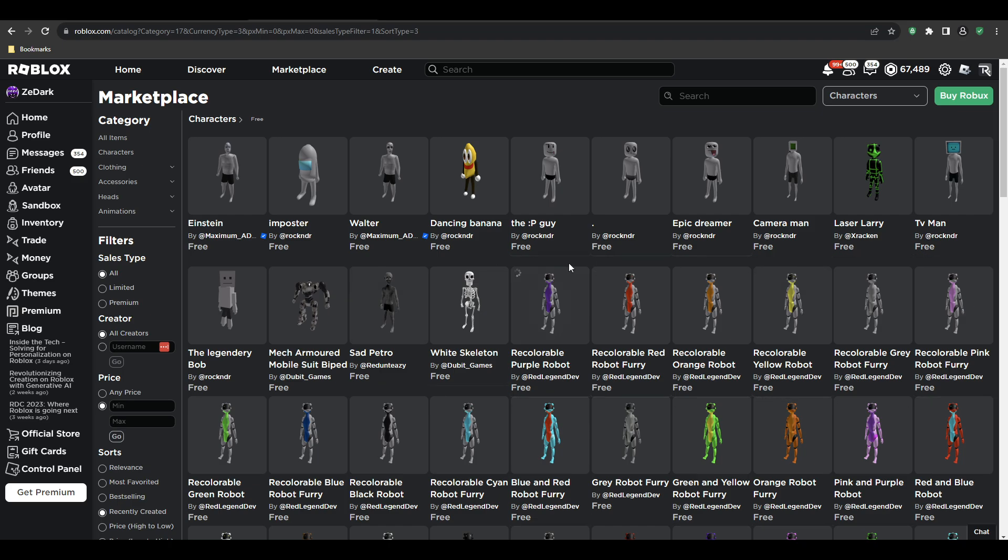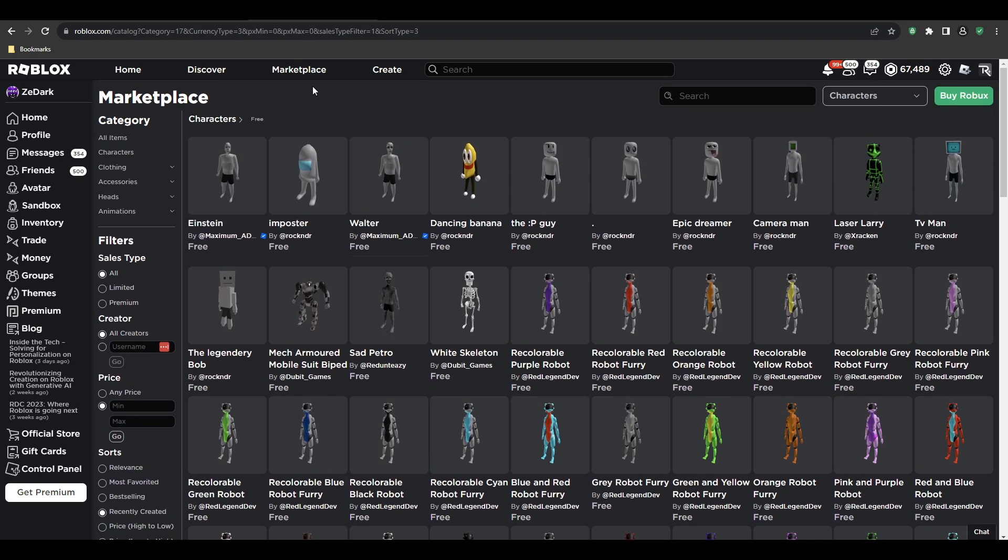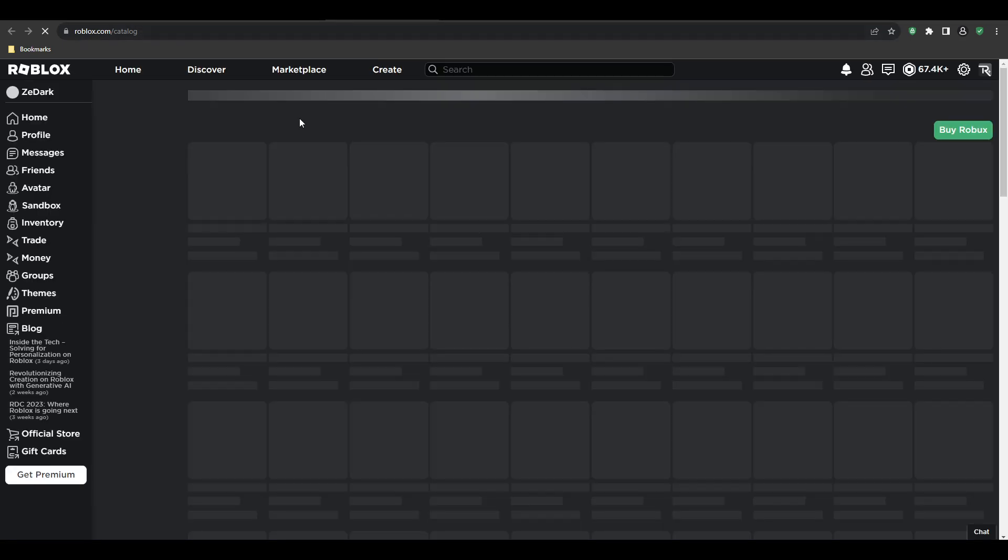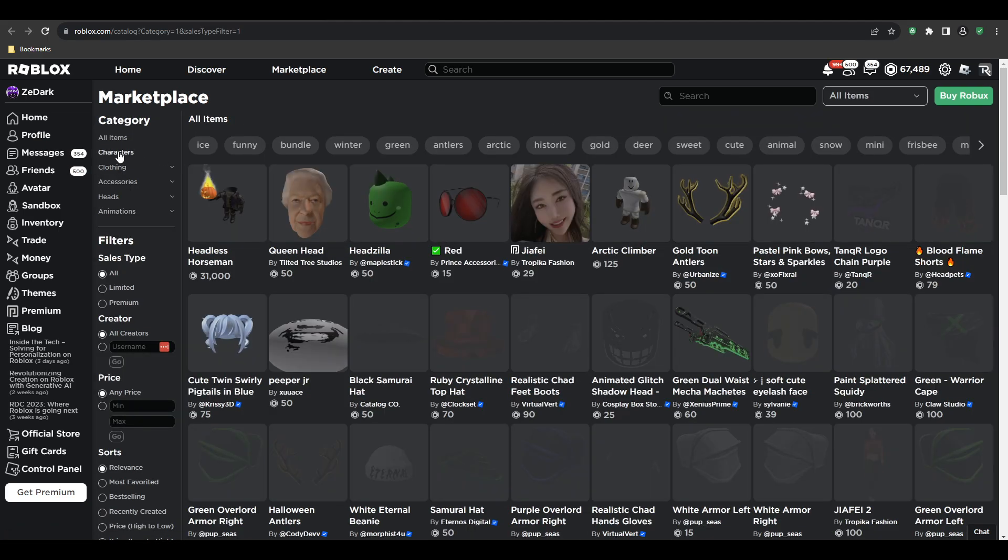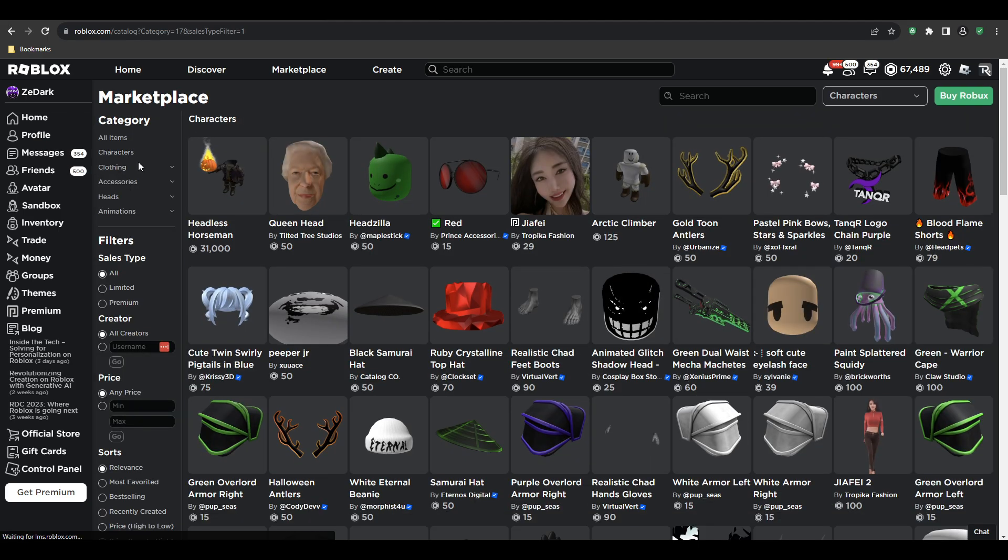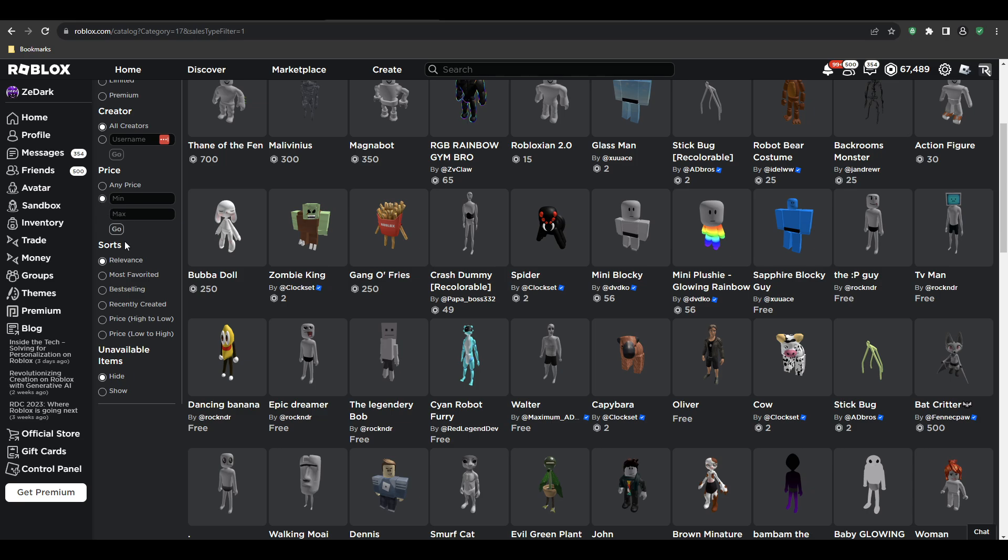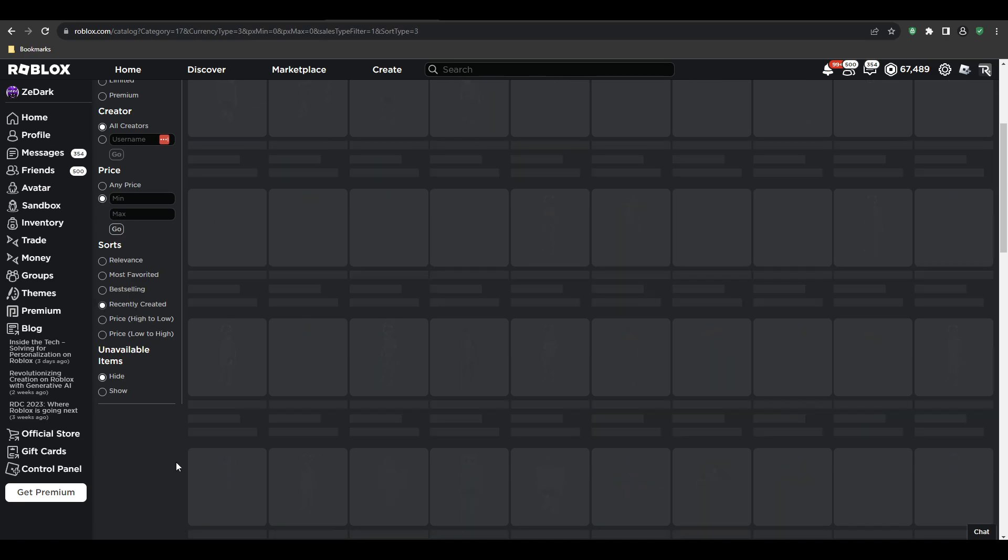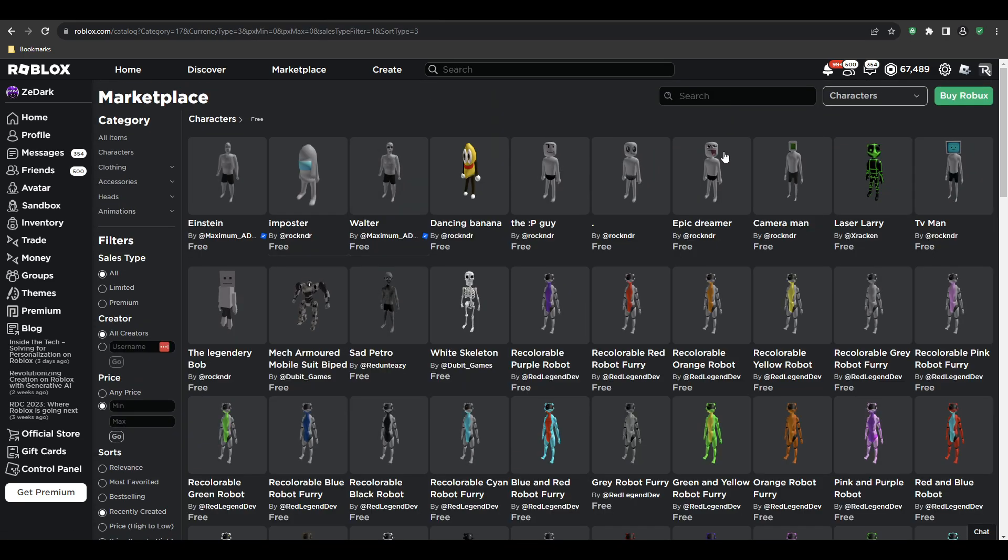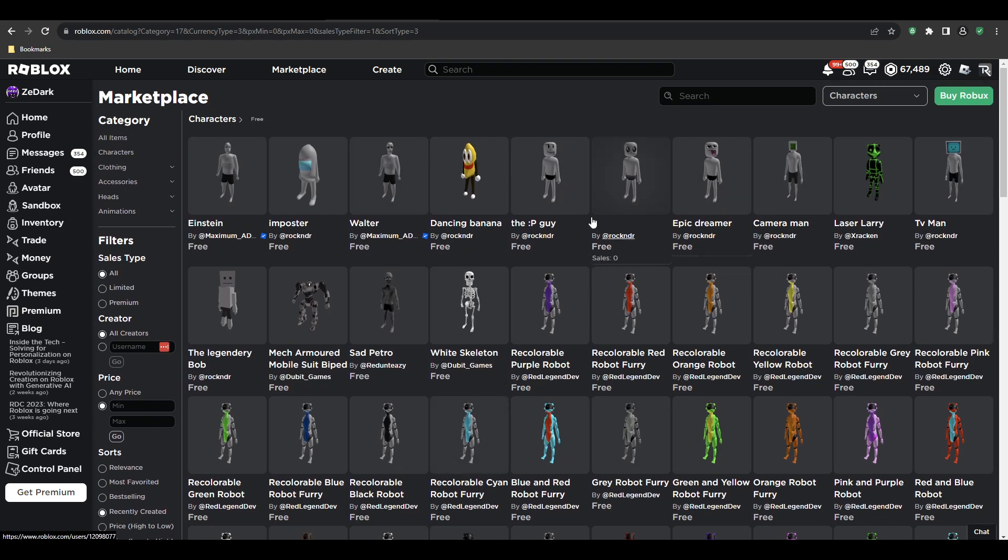If you want to know how I get all this, you're going to go to marketplace. You should know this, but I'll show you guys - you're going to go to characters, click on minimum, maximum, click go, and click recently created. Then you'll see everything. There you go, that's simple.